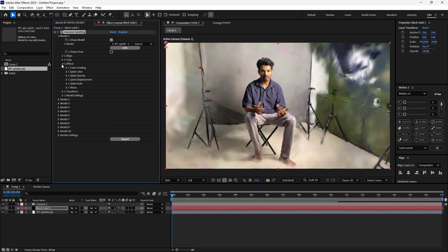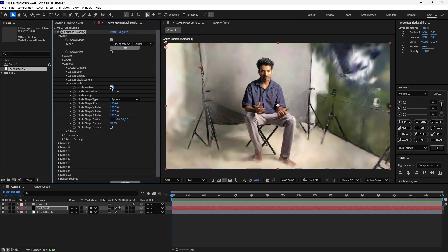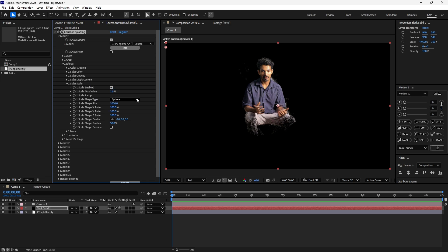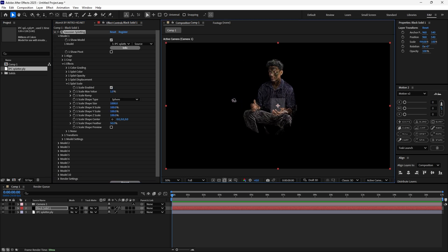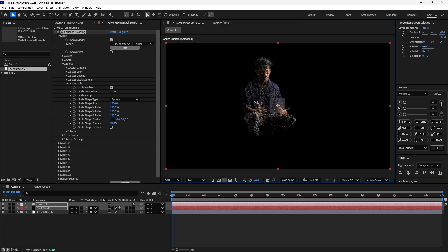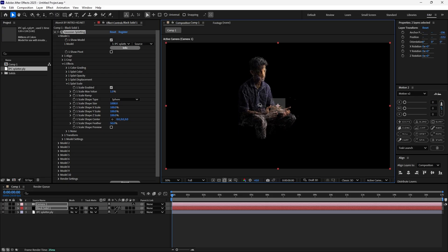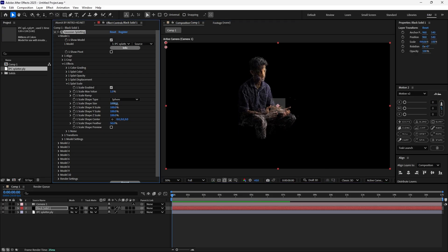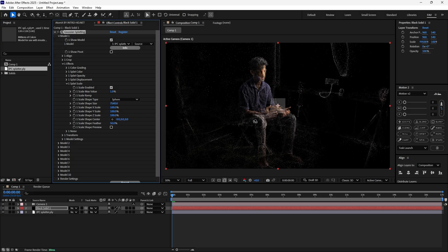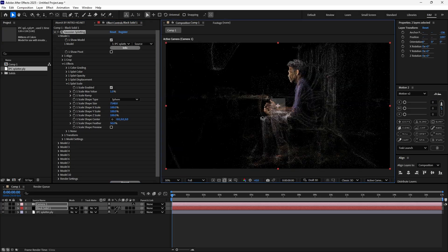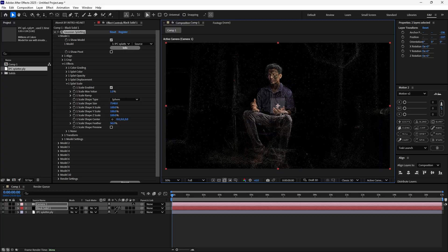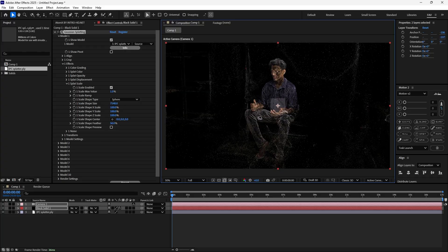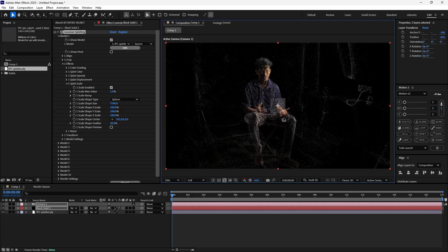If you go to FX and splat scale, just enable this and change the value to one percent. Now you can see it's like very dots, all the points separately. Also, if you increase the shape size, you can see more area is covered. Now you'll get some HUD kind of effects.